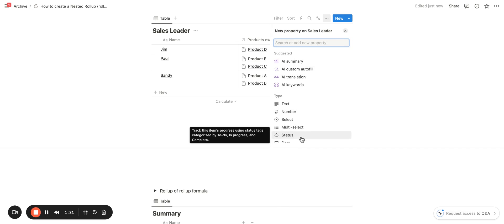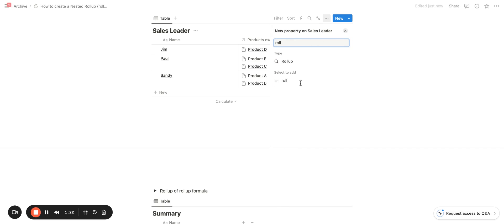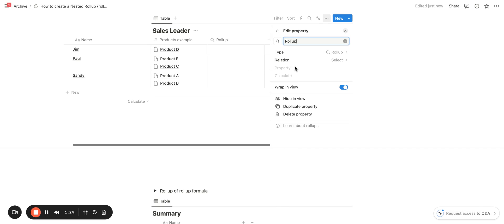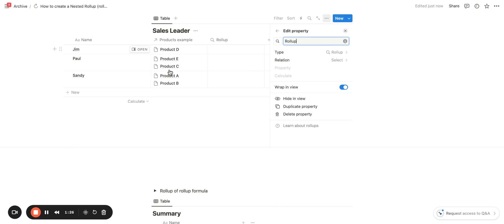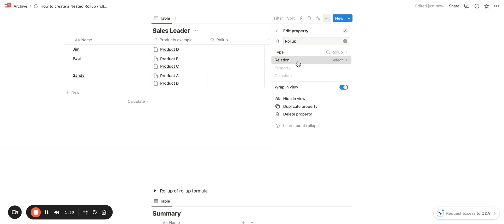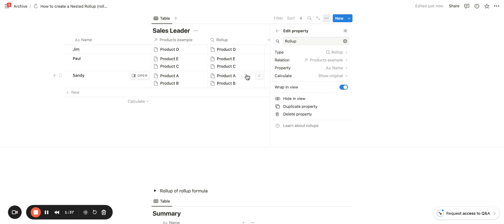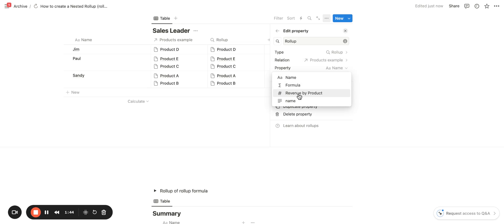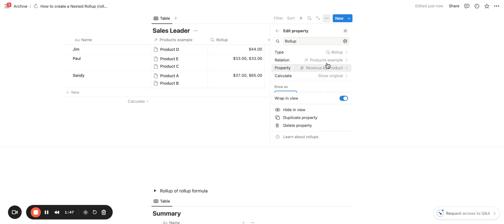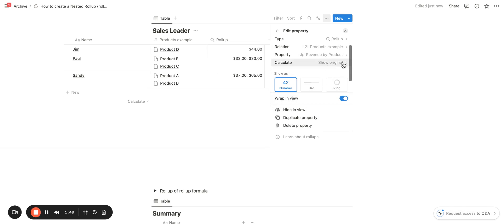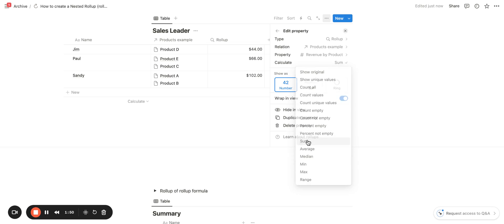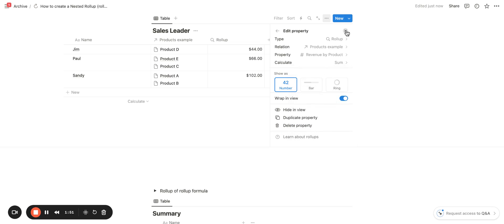Now what I want to do is create a roll-up. A roll-up will aggregate data that you have just related in these columns. So you will need to select the relation and then you can choose from the properties. And this is going to choose from the properties in the database that you had related. So it is going to pull those properties from the products database. And in this example, I want to put in the revenue by product and then I want to calculate the sum.